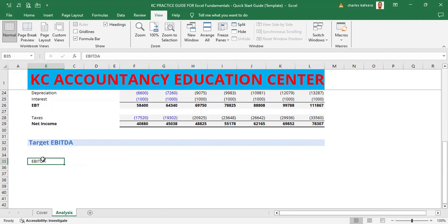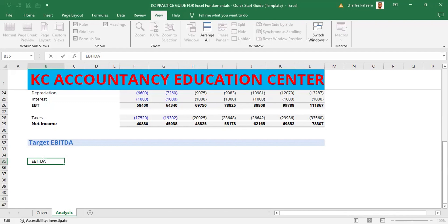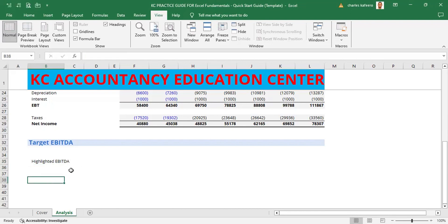We tap the F2 key to get into cell B35. It currently says EBITDA. We are going to add the word 'Highlighted' — using the left arrow to move to the front of the word, then typing 'Highlighted' so we have 'EBITDA Highlighted.' We hit Enter and now have 'EBITDA Highlighted' in place in cell B35.